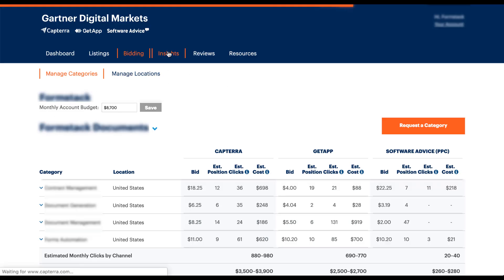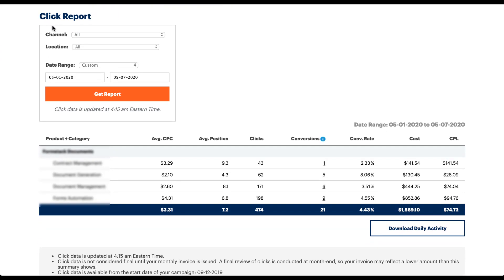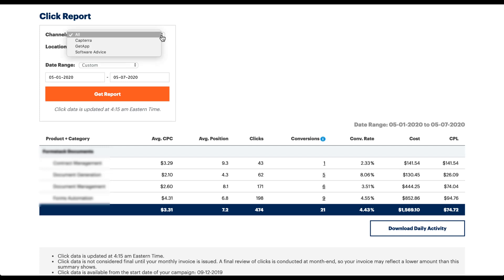The last thing I want to look at is insights — which is a very poorly named version of reporting. The insights section is basically the reporting section where you pull reports for account performance. There are only a few things you can do here. A box at the top is where you impact what the report shows. The report below shows the different listings with average cost per click, position, clicks, conversions, conversion rate, cost, and cost per lead. Impressions are not one of the metrics — Capterra does not tell you impressions. GetApp does show impressions if you filter for only that channel. You can pull data for only a specific channel using the grid: Capterra, GetApp, Software Advice, or all together.